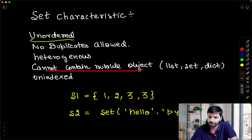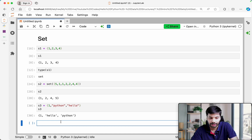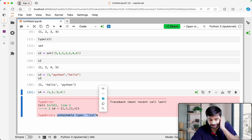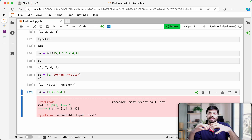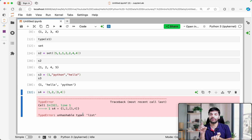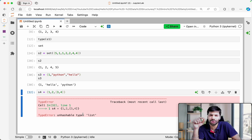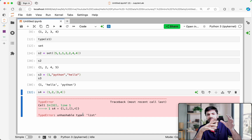Sets cannot contain mutable objects. List, set, and dictionary are mutable objects. If I try to create a set like {1, 2, [3, 4]}, it is going to give me an error. Let it run — see, 'unhashable type: list'.